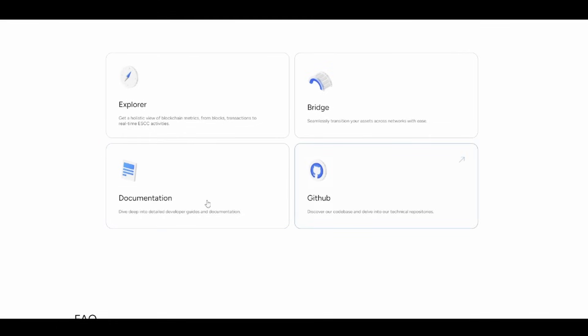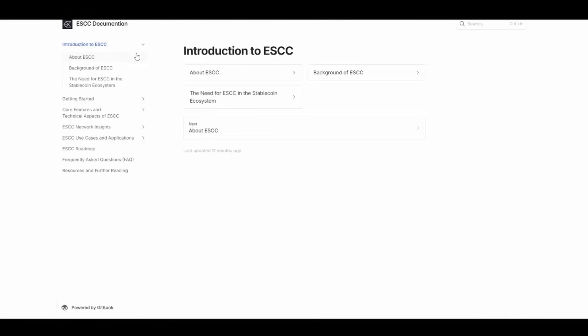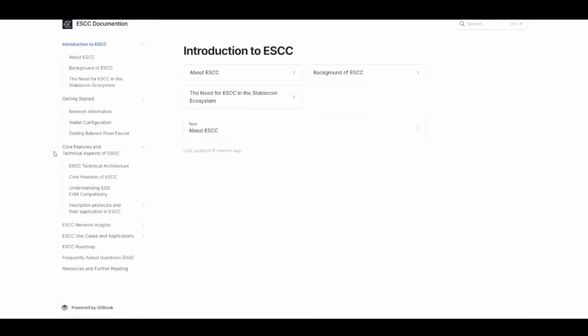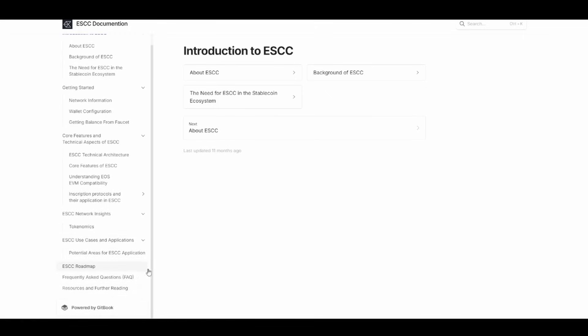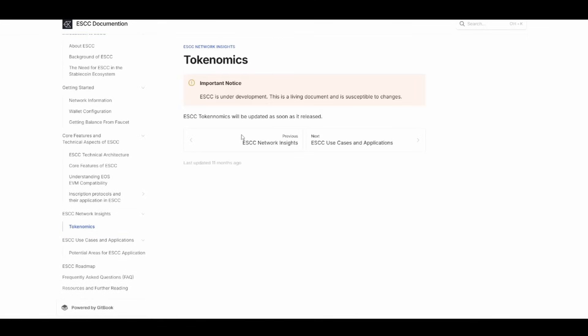The documentation and GitHub are available, making everything quite transparent. The getting-started tab covers network information and configuration. Core features and technical aspects are explained, including EOS EVM compatibility, inscription protocols, network insights like tokenomics, ESCC use cases, applications, and the roadmap and FAQs.